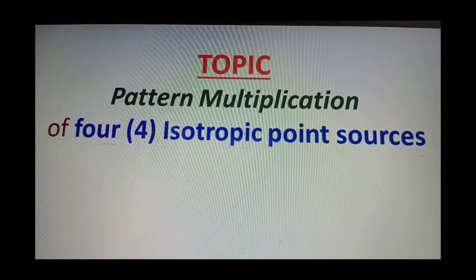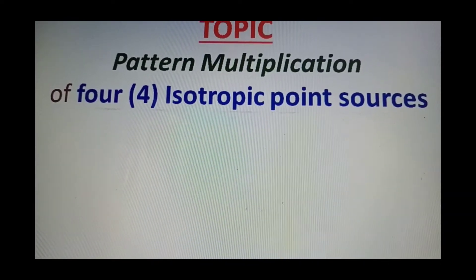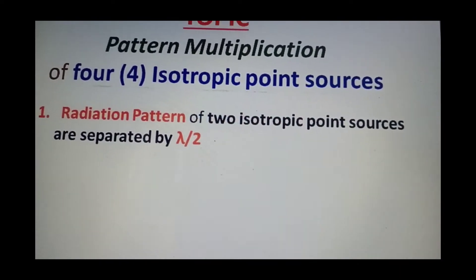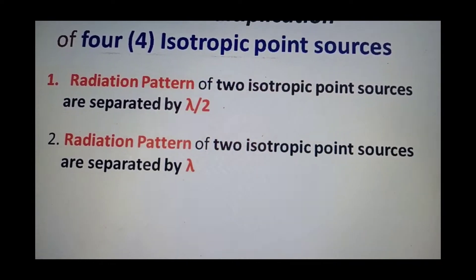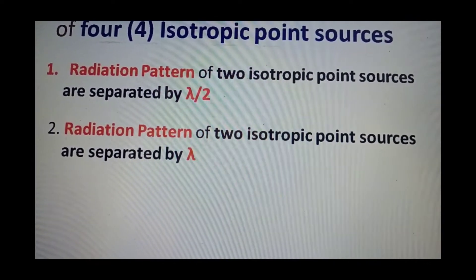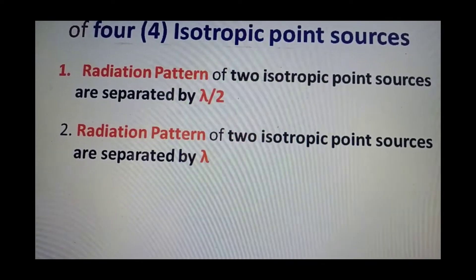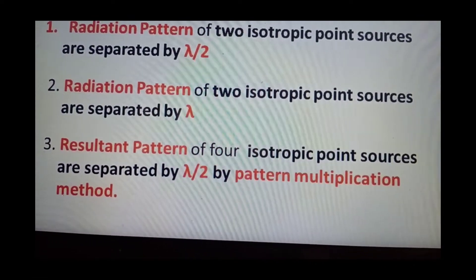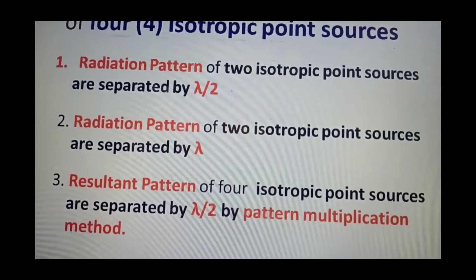Good morning everyone. We are discussing a technical session on pattern multiplication of four isotropic point sources. The steps are: first, estimate the radiation pattern of two isotropic point sources separated by lambda by two; second, estimate the radiation pattern of two isotropic point sources separated by lambda. This grouping and distance estimation will finally give us the resultant pattern by the pattern multiplication method. All four isotropic points are separated by lambda by two.